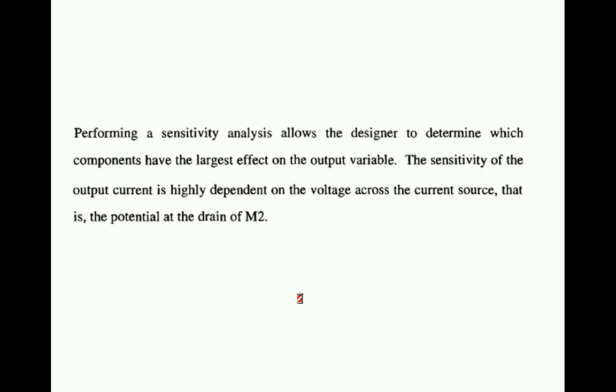The objective of sensitivity analysis is that it allows the designer to determine which components have the largest effect on the output variable, so they can focus on those parameters to reduce their effect. The sensitivity of output current in a current mirror is highly dependent on the voltage across the current source — that is, the voltage across the M2 transistor — because due to channel length modulation, as V_DS2 changes, I_out changes.